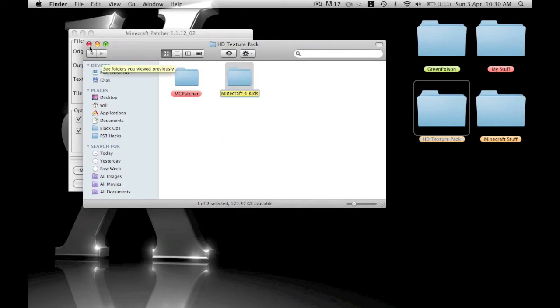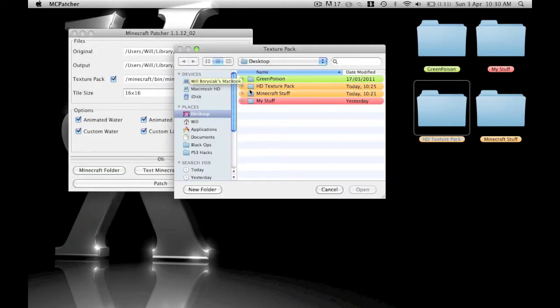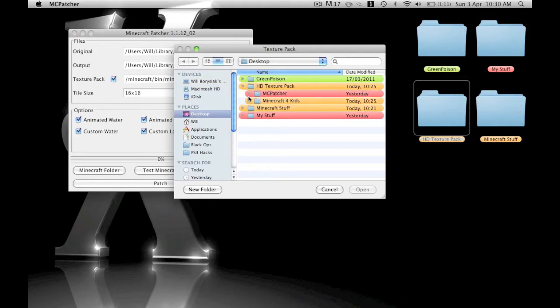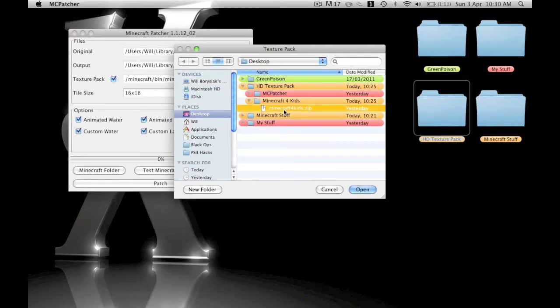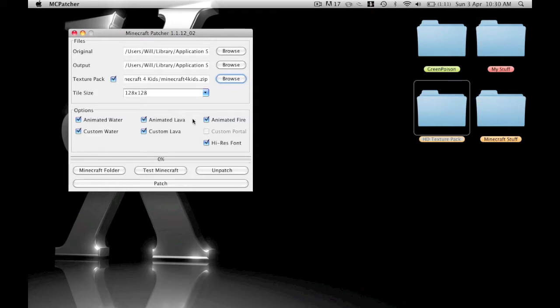Then you go to HD texture pack, Minecraft for Kids, click on the zip there, and open. You can tell it's loaded because the tile size has changed.